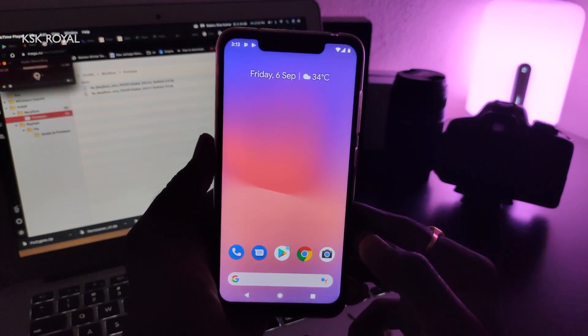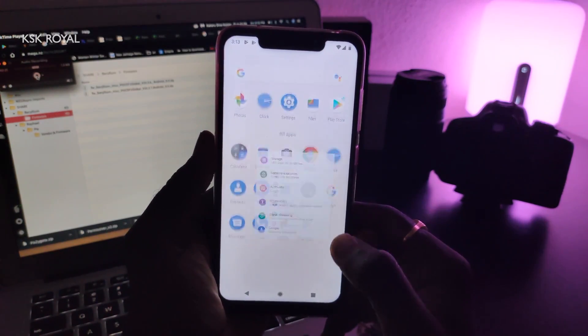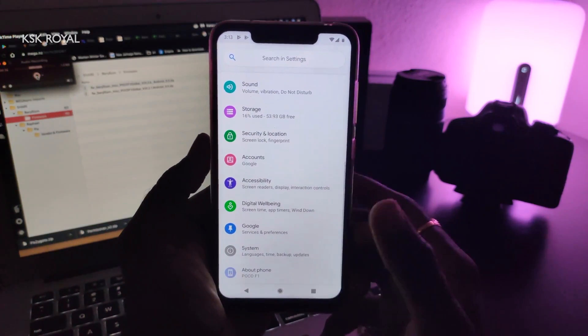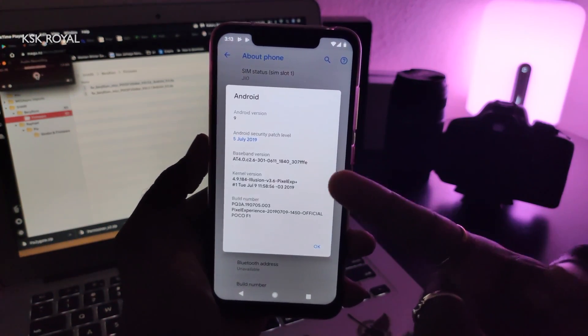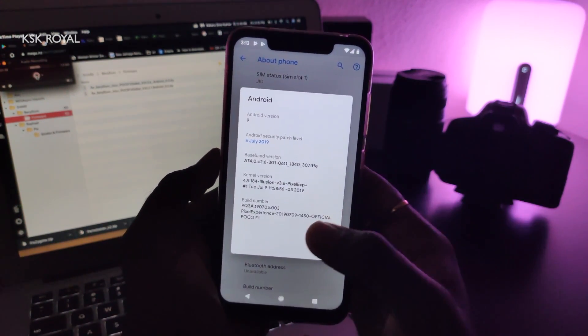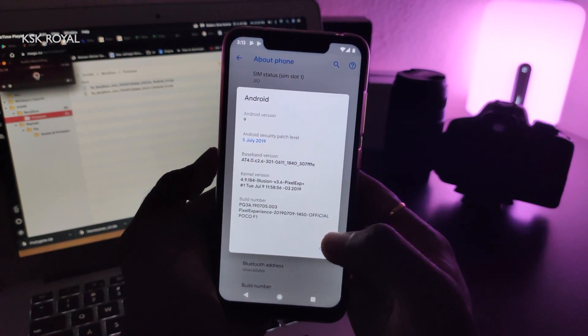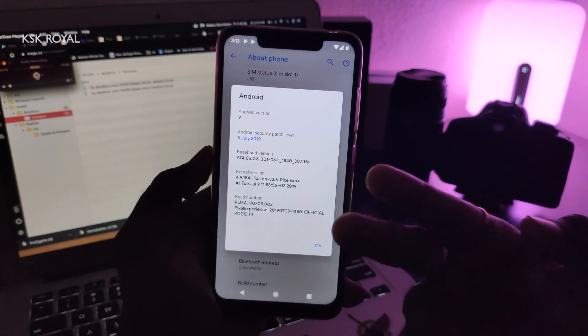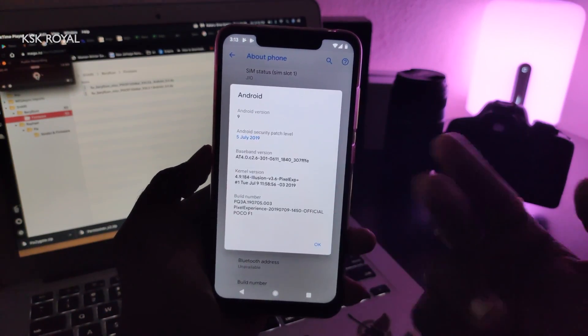The first thing I'm going to show you is the version which I'm running by going into Settings > About Phone > Android Version. You can see I'm actually running the normal edition. The build number is 1450, which is pretty much the older version of the Pixel ROM.